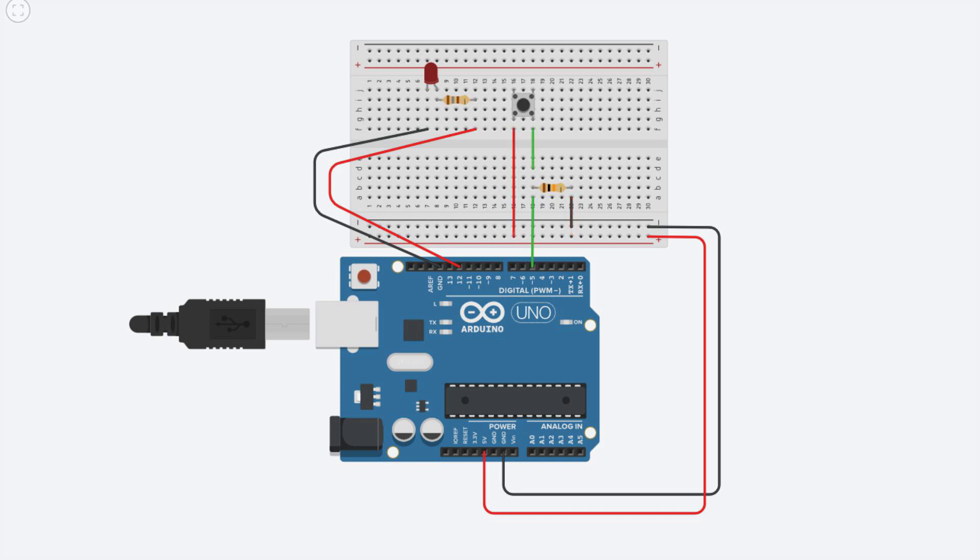We will start with a pull down resistor. In this configuration the state of the pin is low, and when we press the button it will change to high. We need to go to the Arduino IDE and ask Arduino to read the state of the input pin and switch on the LED if it is high.